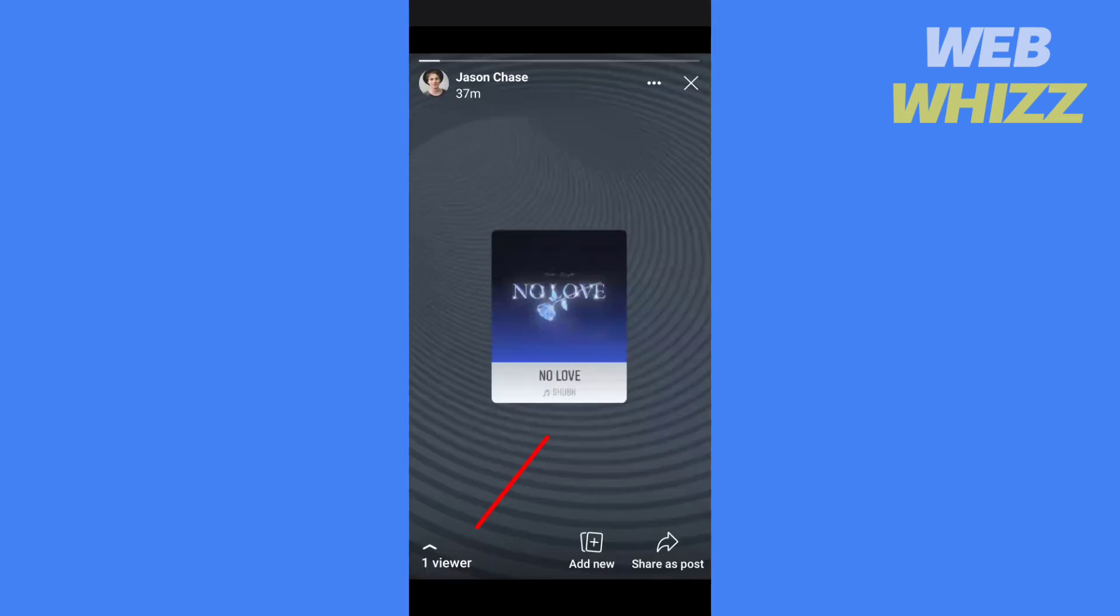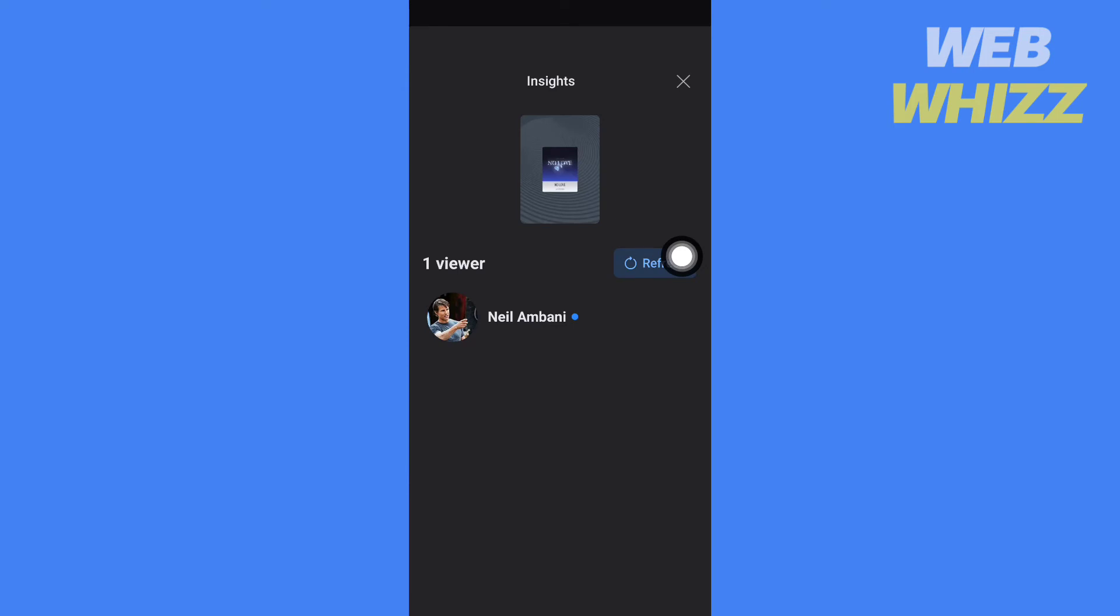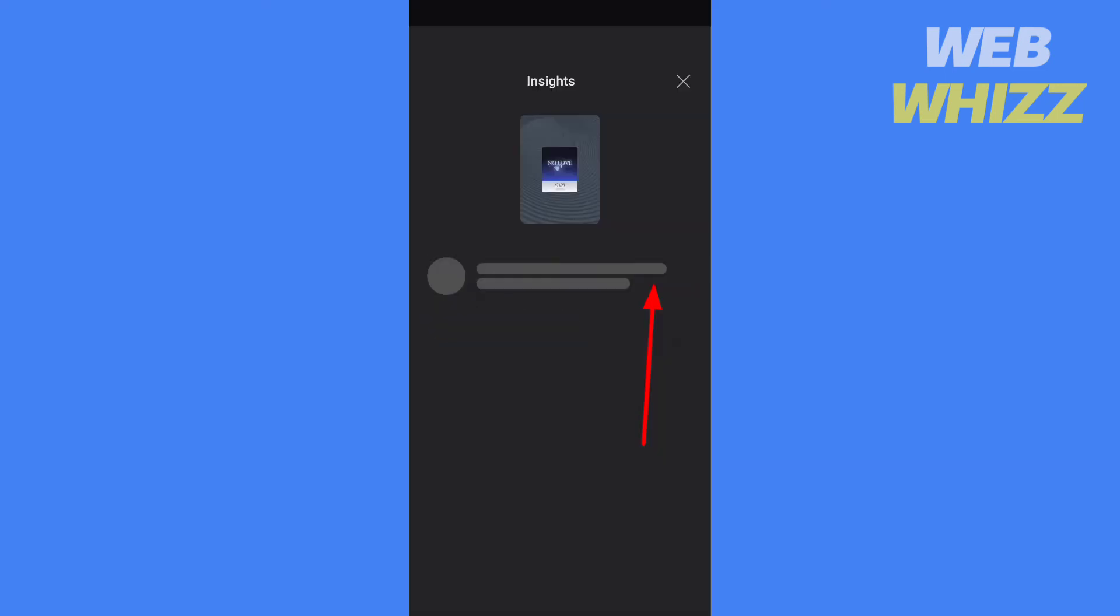Tap here. Sometimes it might not show all the people who have viewed your collection. So tap on refresh to refresh it.